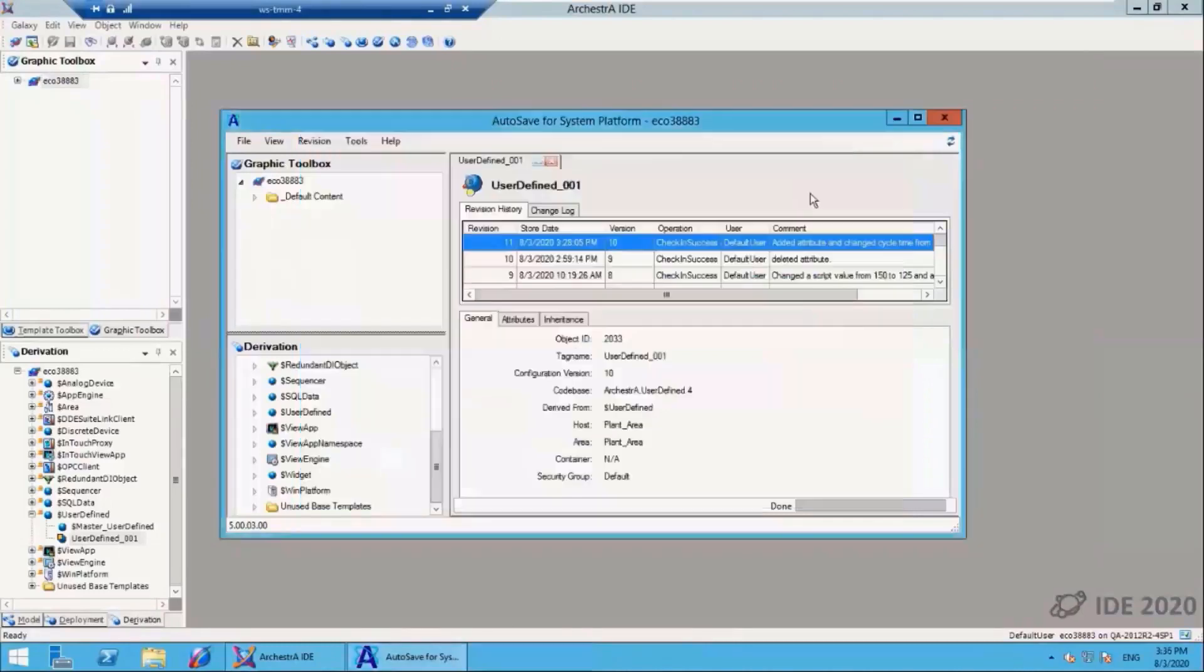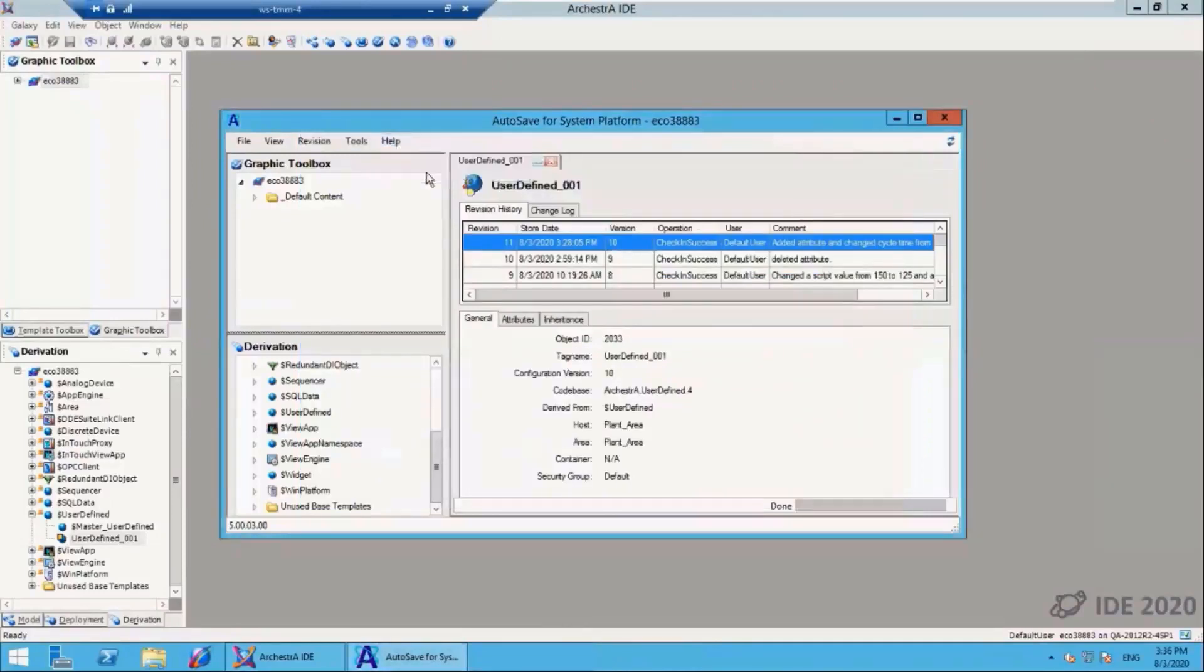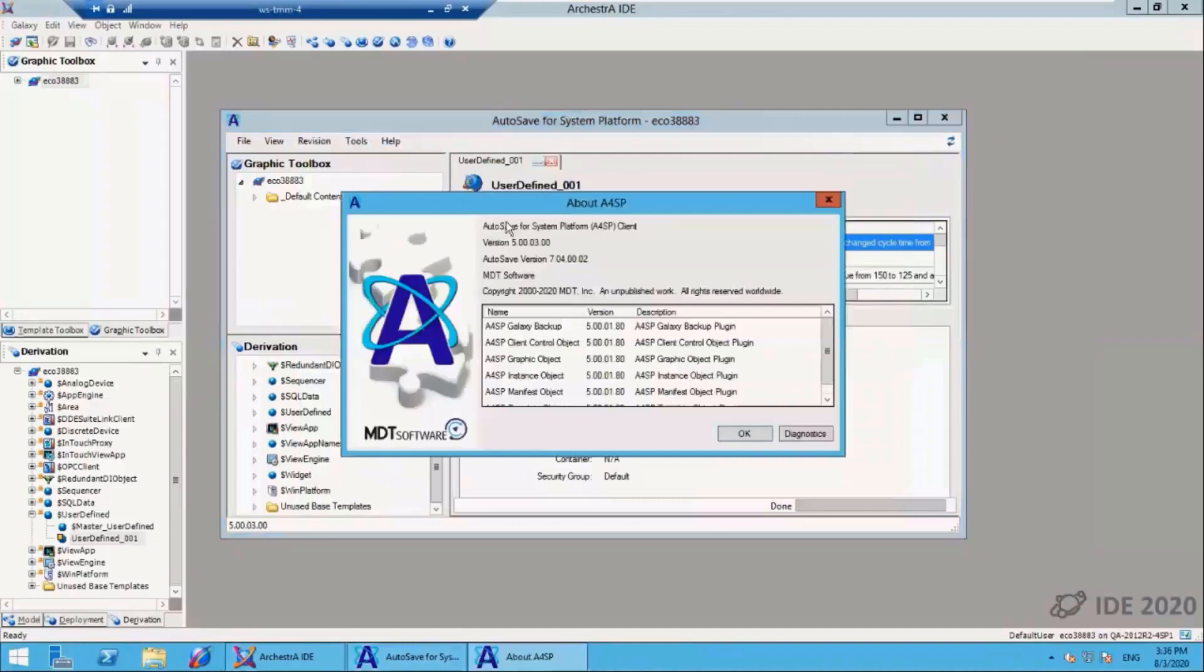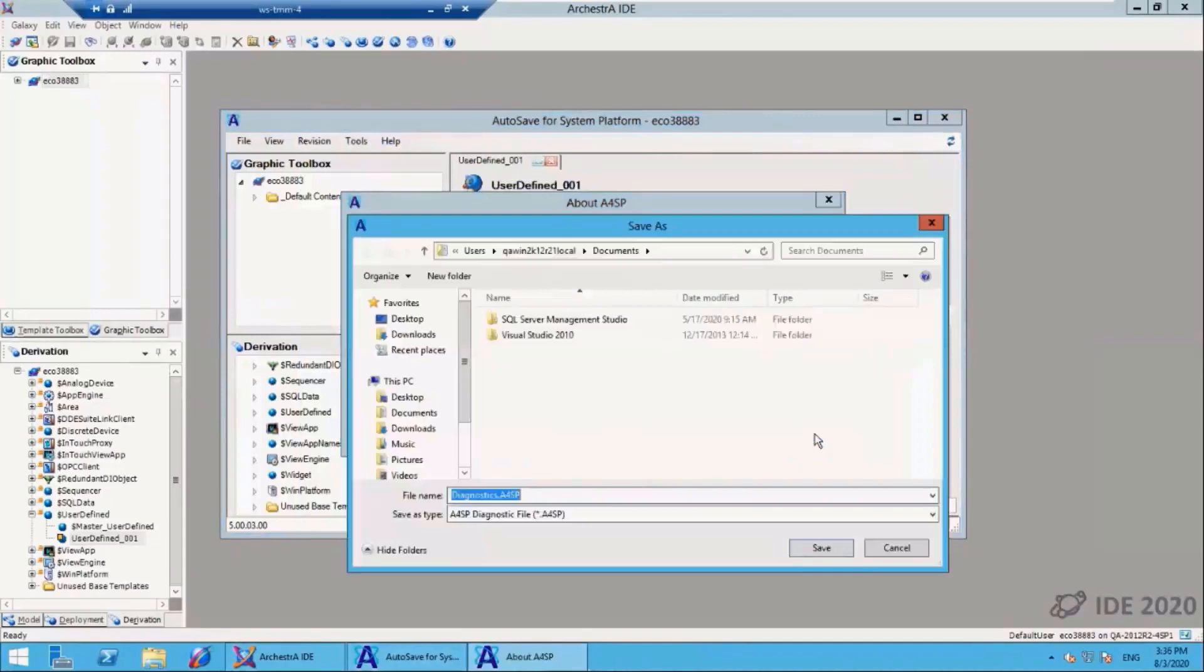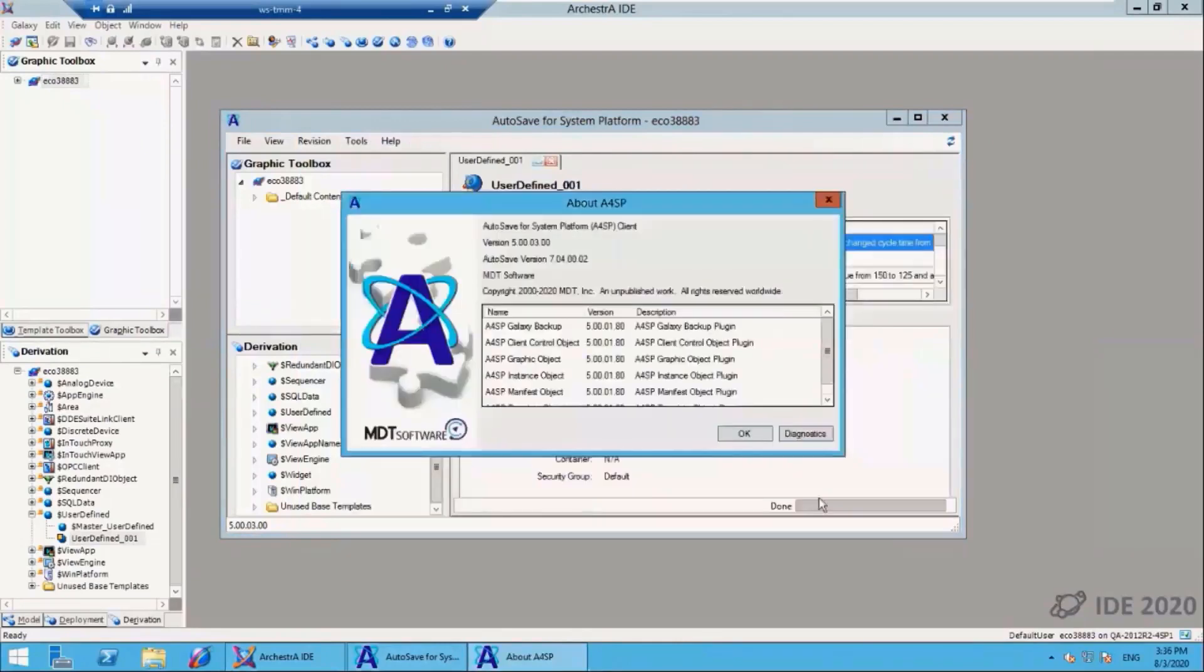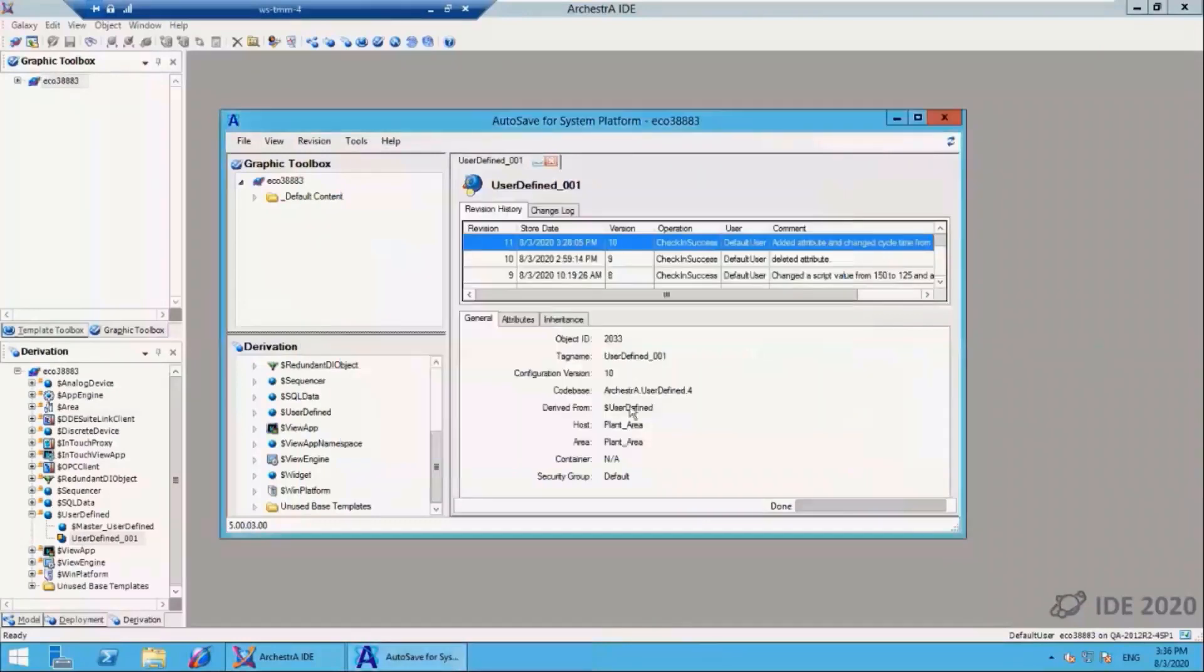Under the help menu there is a diagnostic. If you go to help about, there's a diagnostics button here. If you click that, it will build a package file. You can send that A4SP diagnostic file to MDT support if you have any questions or technical issues. We'll be able to have all the information we need to assist you with any questions you might have.